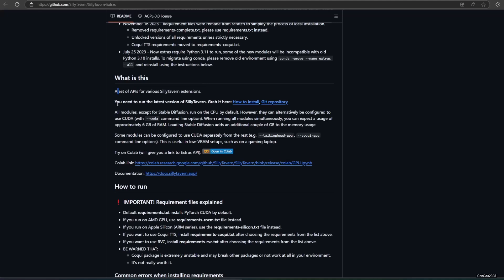SillyTavern Extra is a set of APIs for various SillyTavern extensions. All modules, except for stable diffusion, run on CPU by default. However, they can alternatively be configured to use CUDA. Some modules can be configured to use CUDA separately from the rest. When running all modules simultaneously, you can expect a usage of approximately 6 GB of RAM. Loading stable diffusion adds an additional couple of GB to the memory usage.